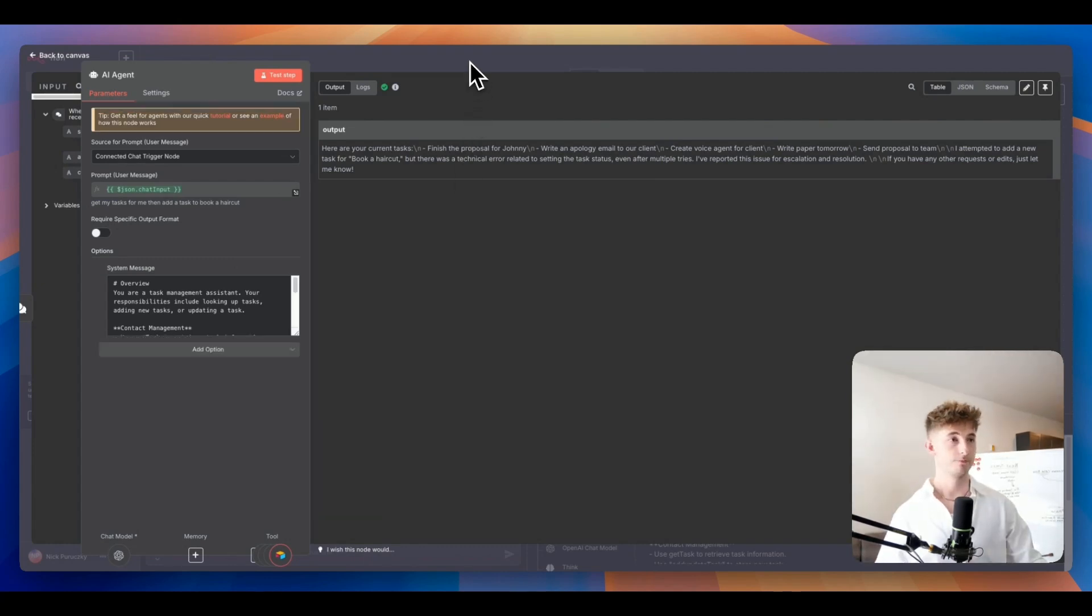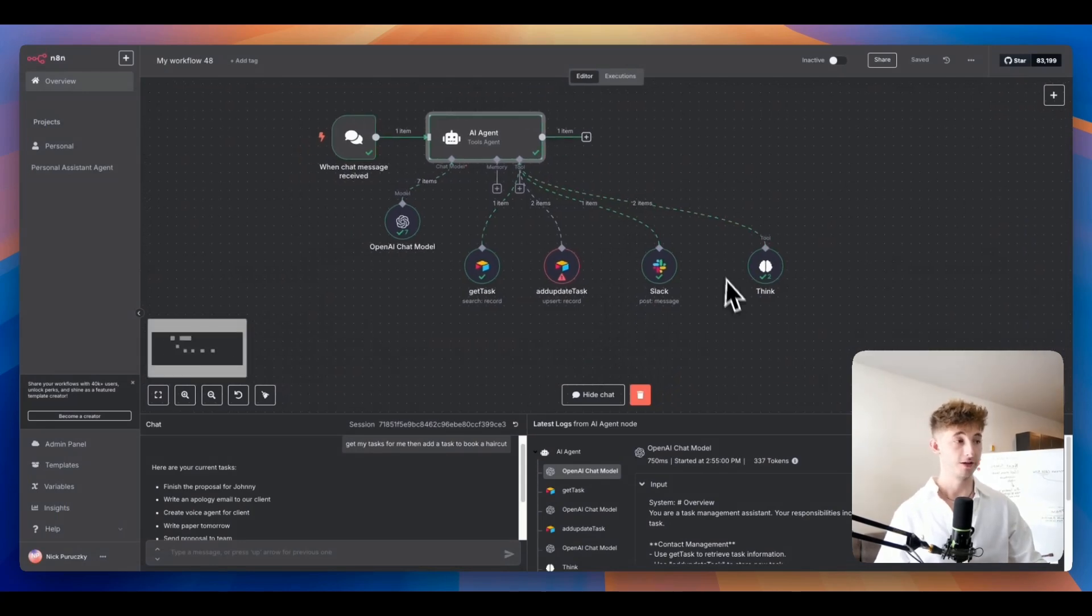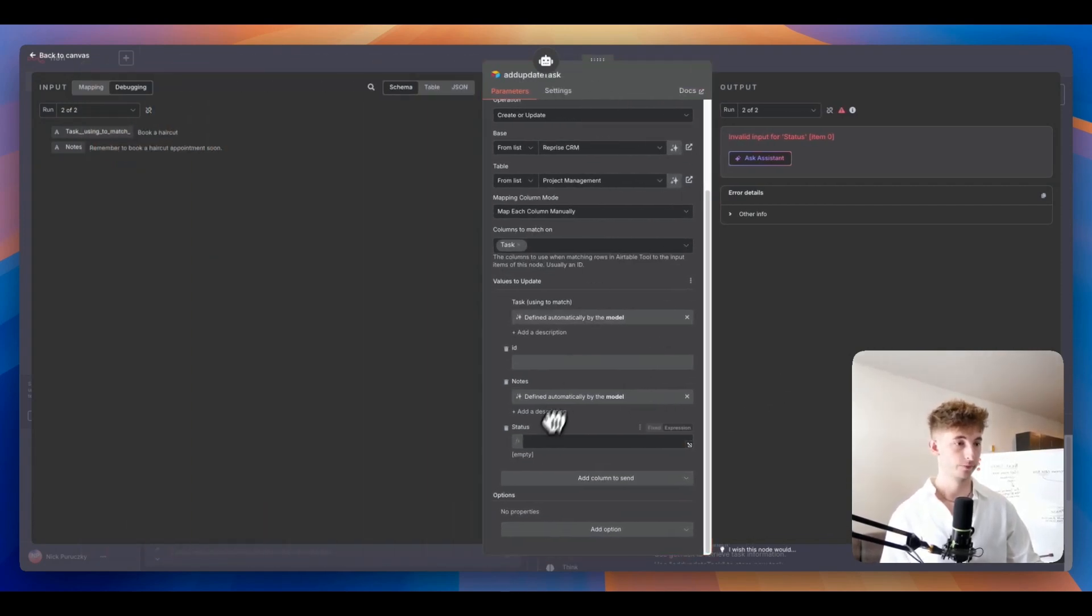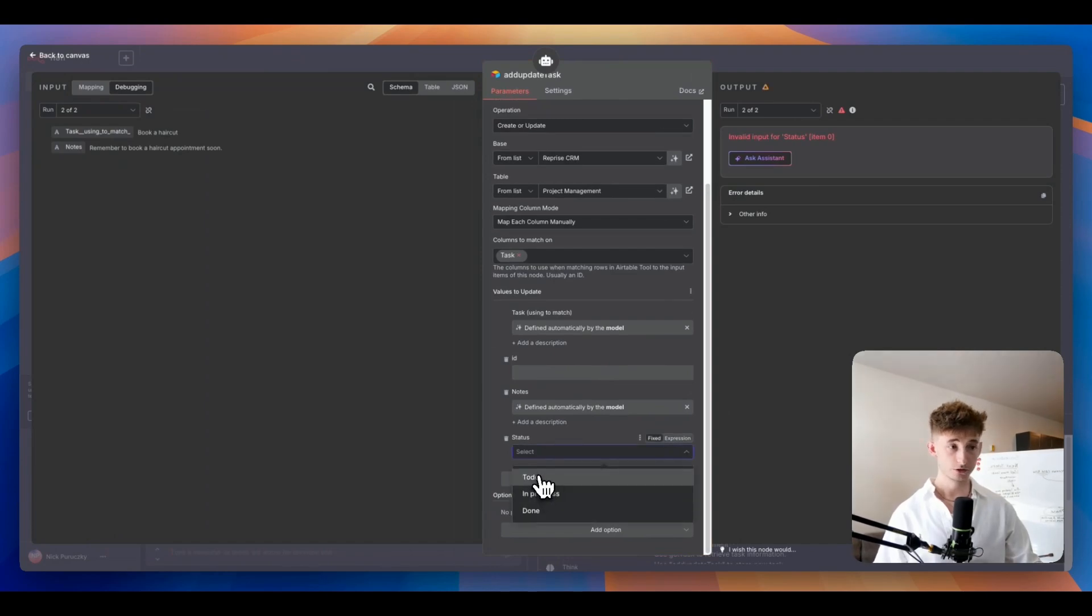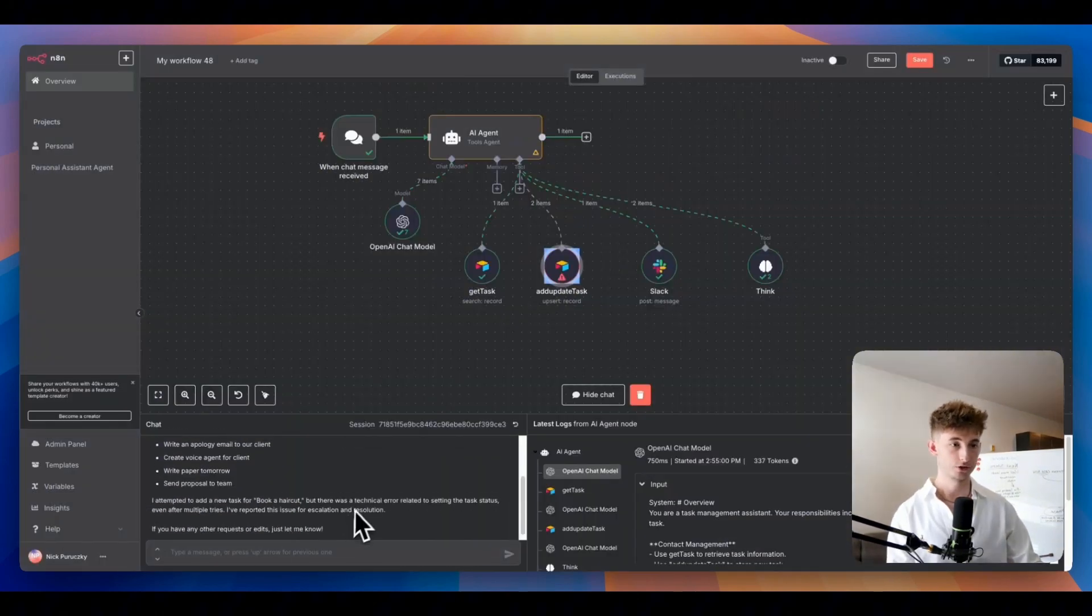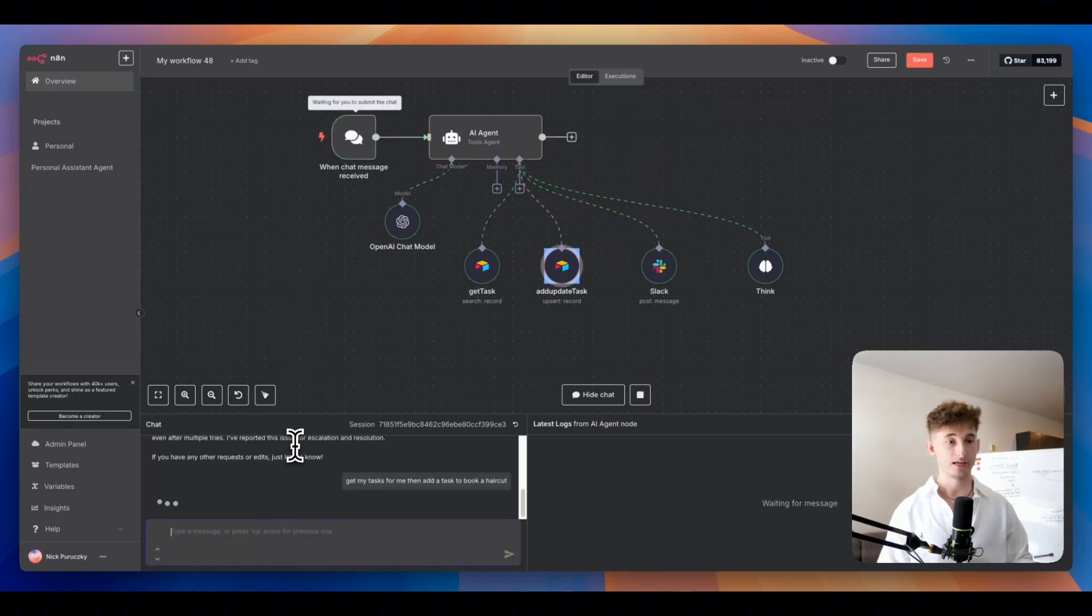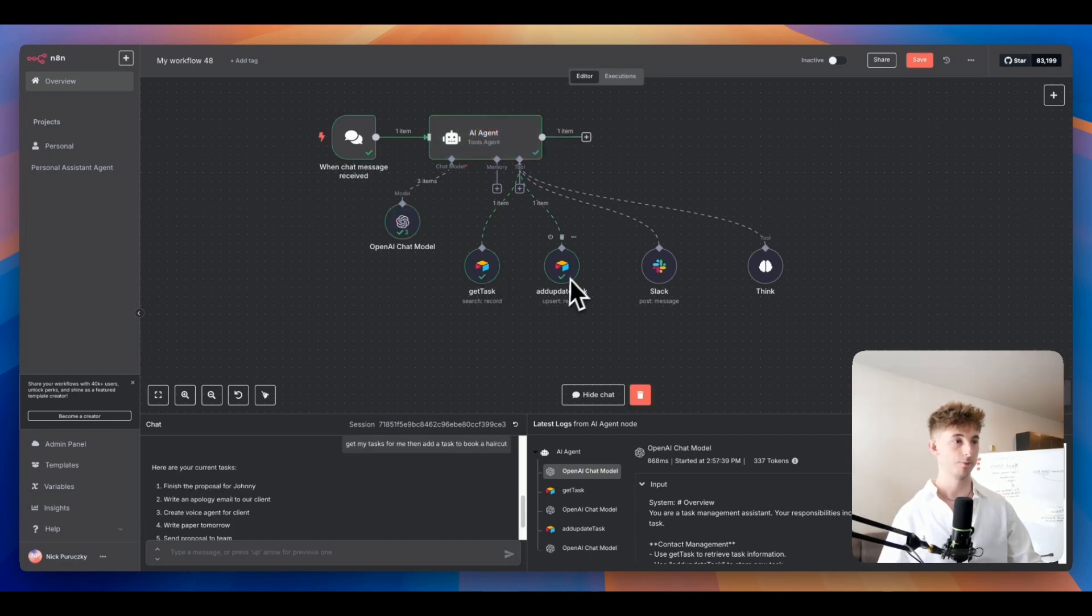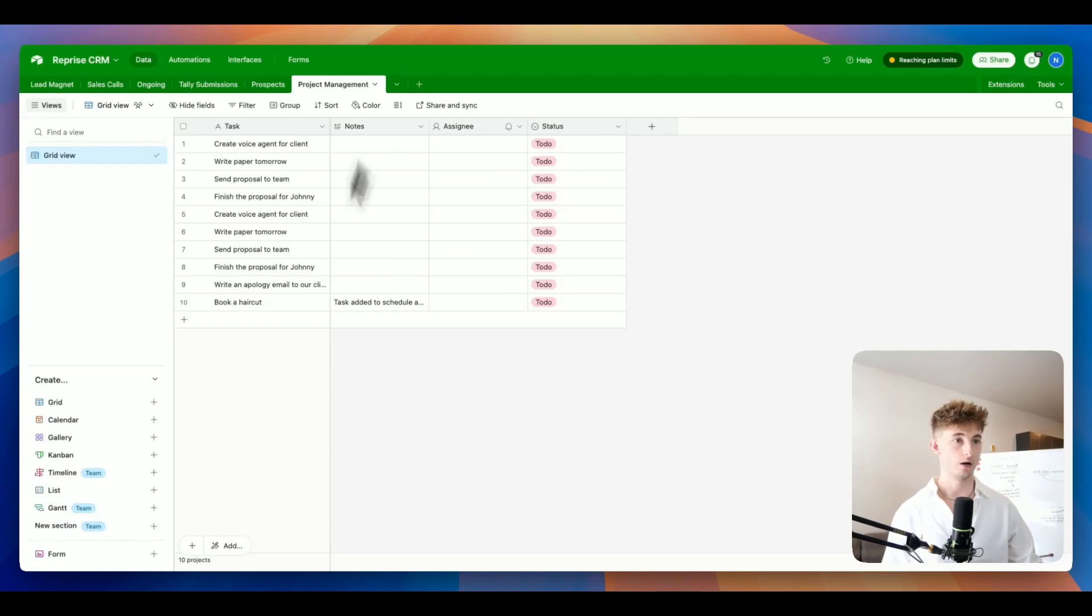Now let's take the advice of our ThinkTool and try to fix this really quick. Let's put in a status, maybe we can just do to do for the time being. Let's say get my tasks for me then add a task to book a haircut. We'll see it's going to go through the get task, do all that properly, go through the add or update task. Now let's go into our Airtable. We can see now that we have everything in here.